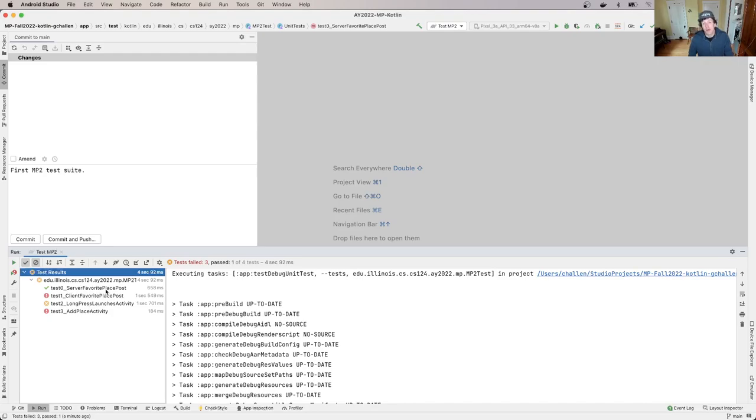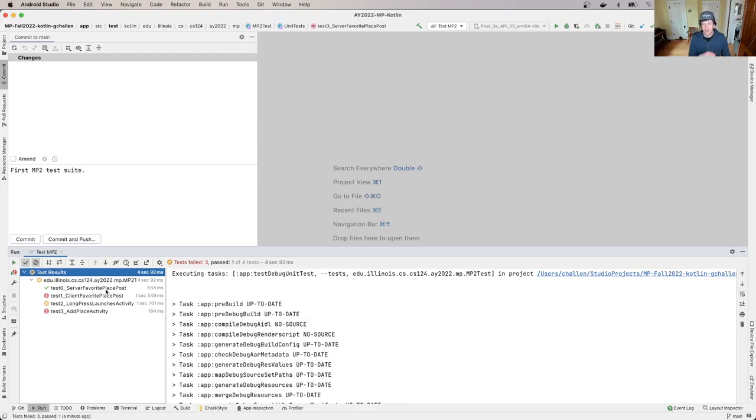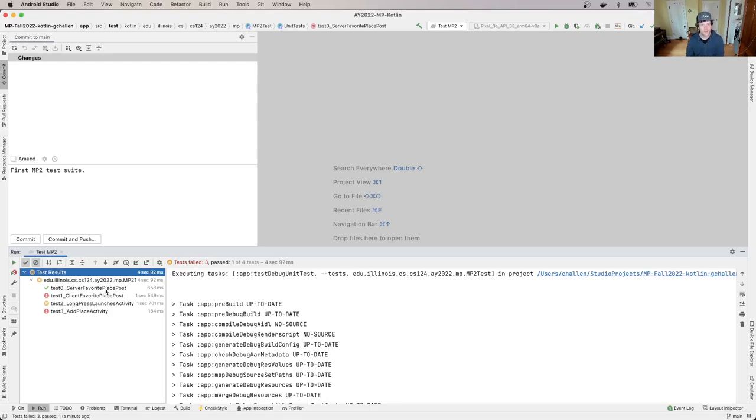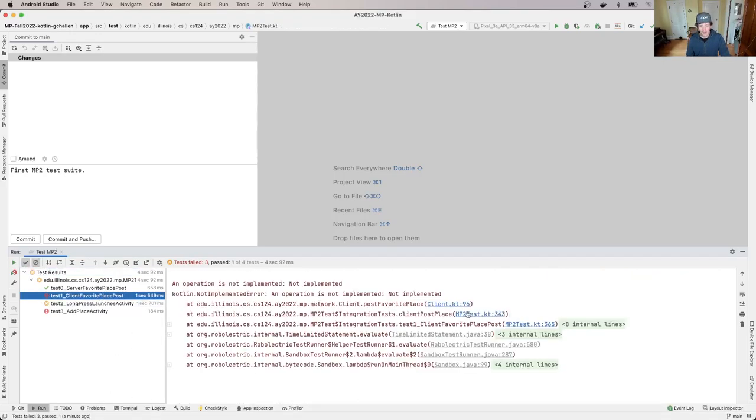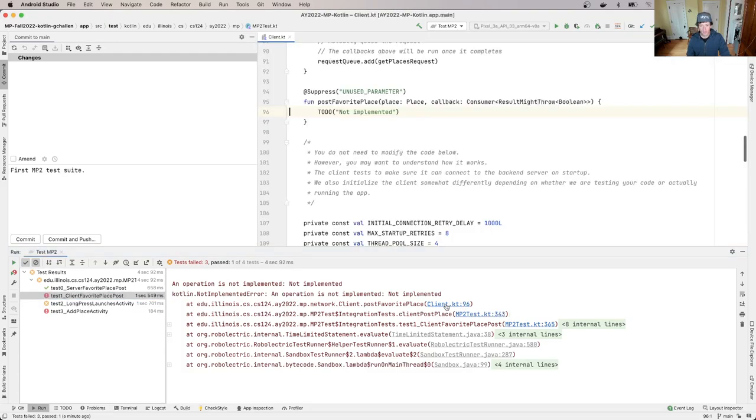Now at this point what we've done is we've added support for adding a favorite place to our server. The next thing to do is add it to our client so that the app can utilize this as part of a new activity that we're gonna work on for the remainder of this checkpoint. So the test case that we're looking at here is the second one, test one, test client favorite places post. If you see why this is failing right now,